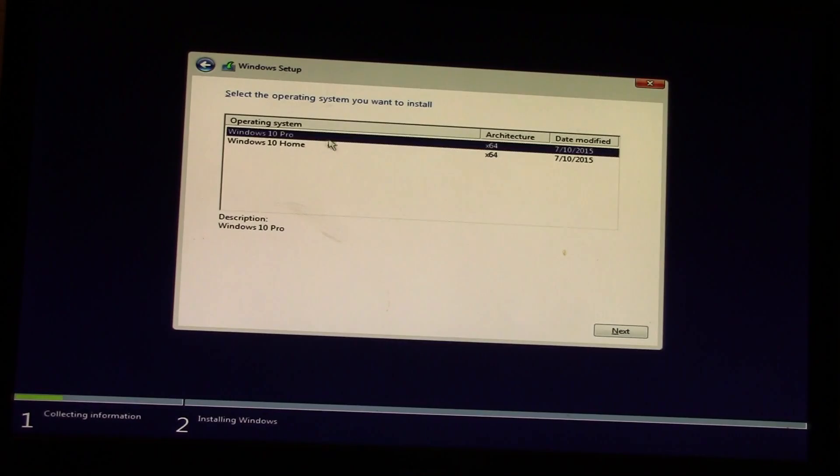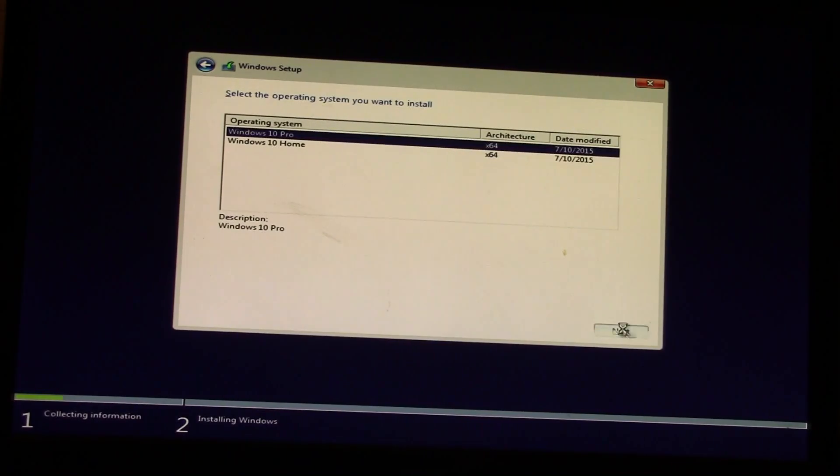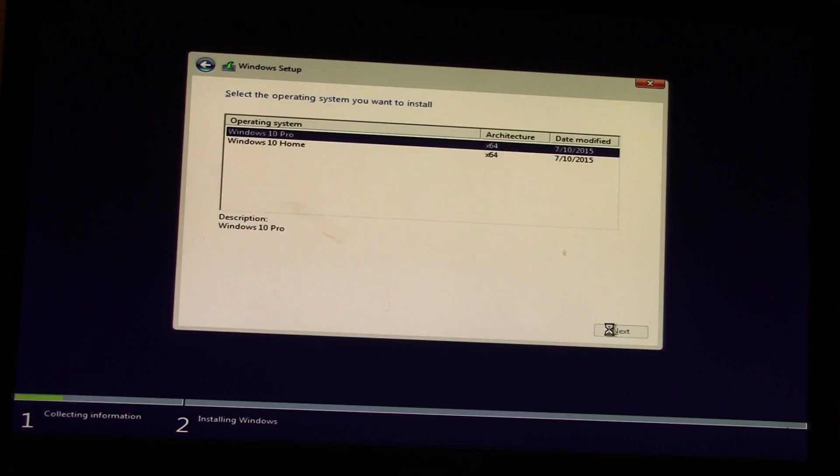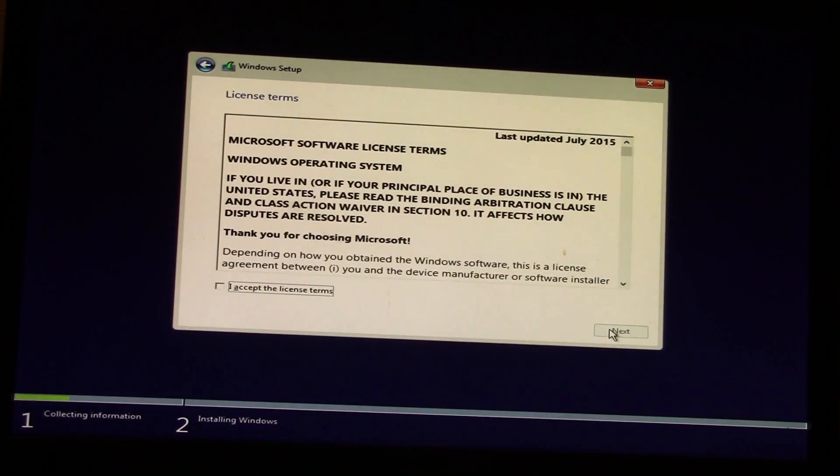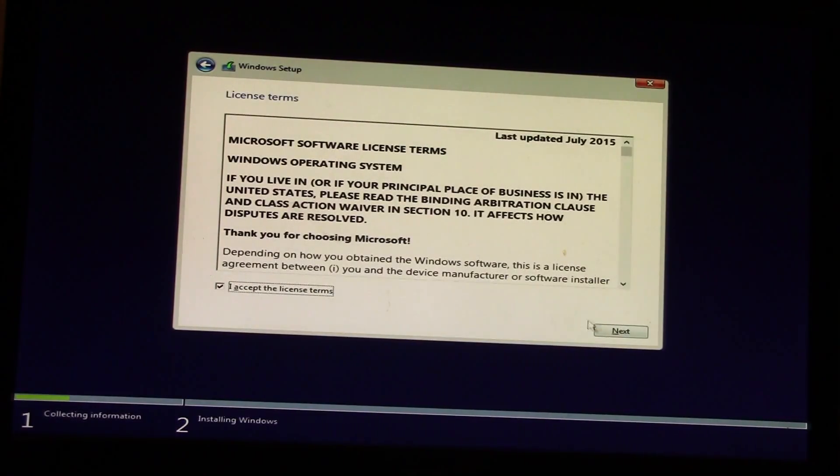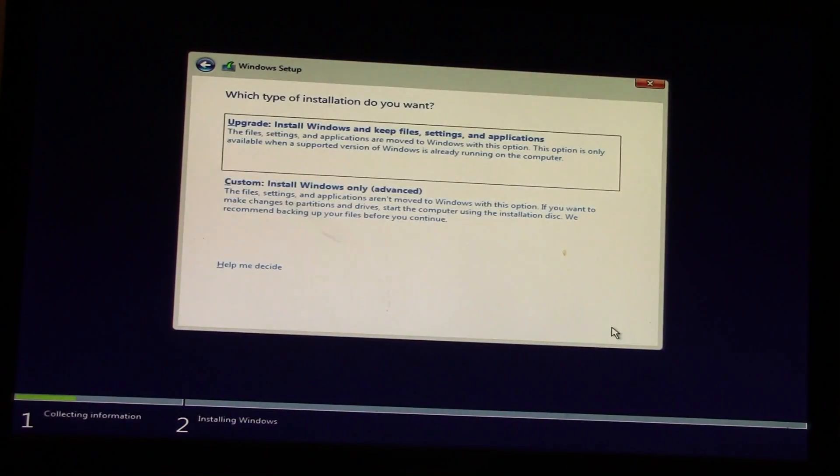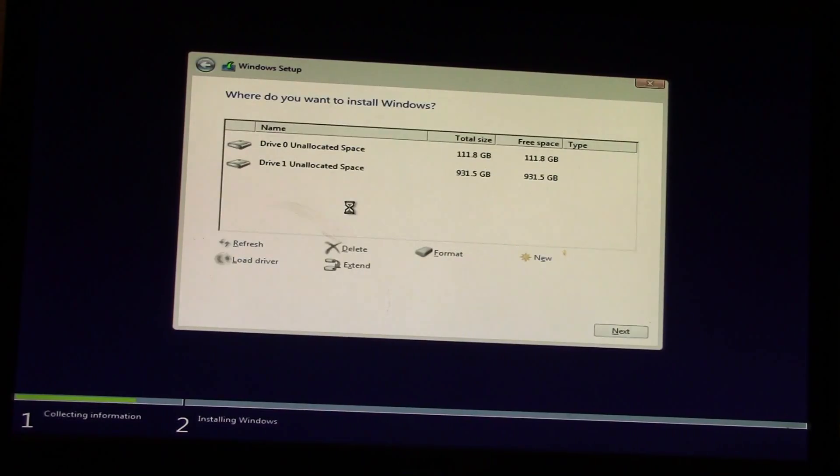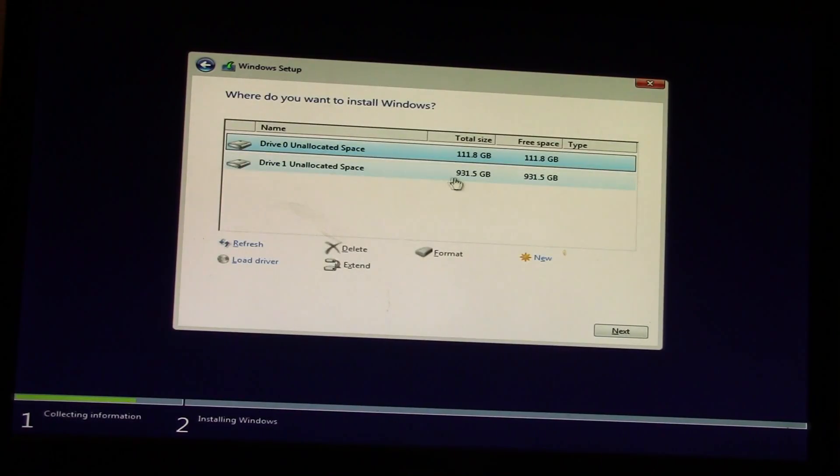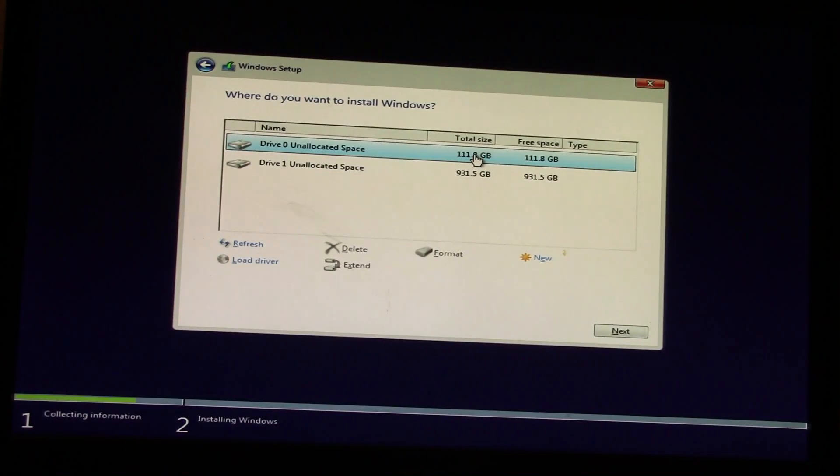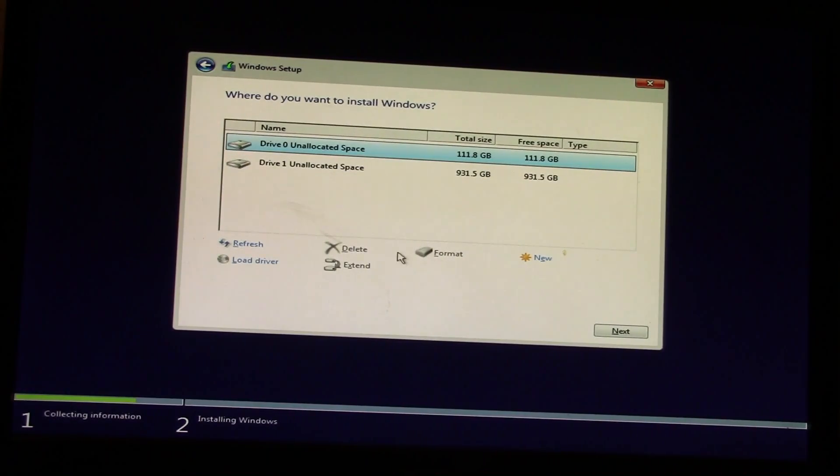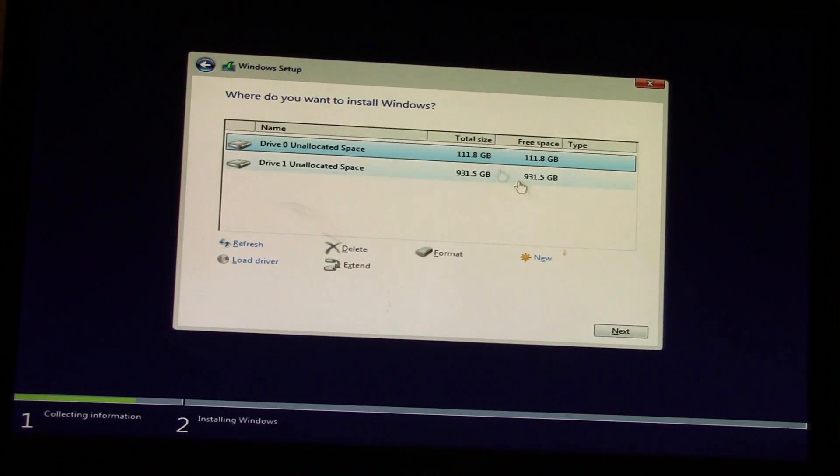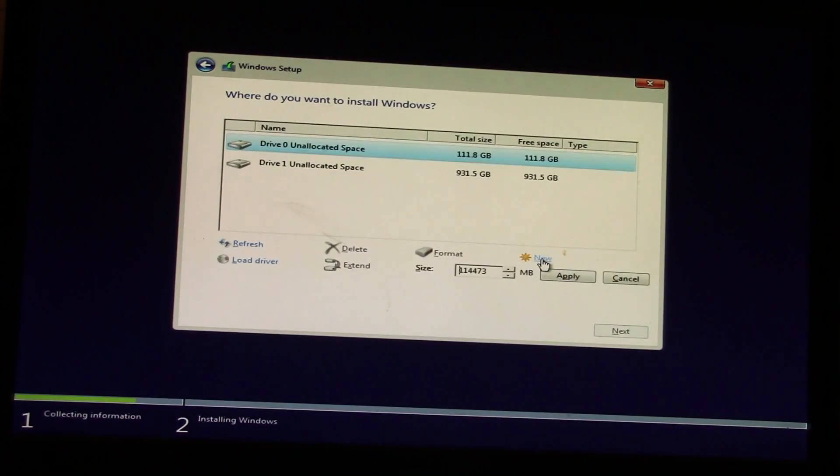We're going to install Windows 10 Pro. Accept the Microsoft terms, and I always go to custom install. You can see both hard drives are unallocated right now. We need to format and allocate our SSD drive, which is the 111.8 gig drive.